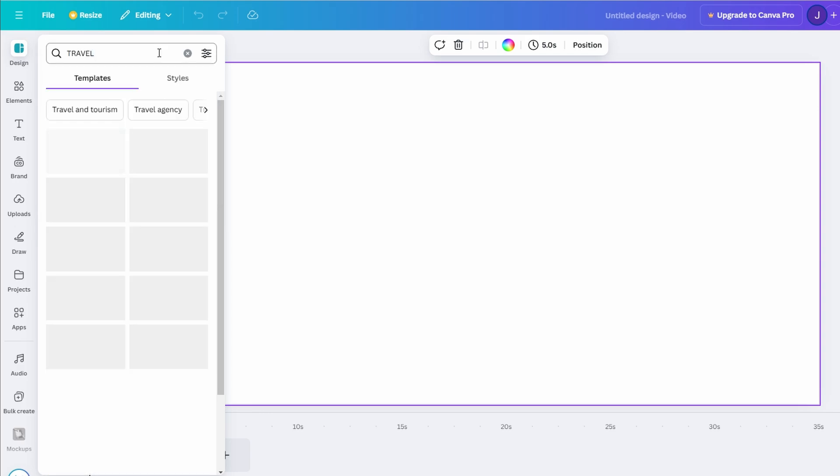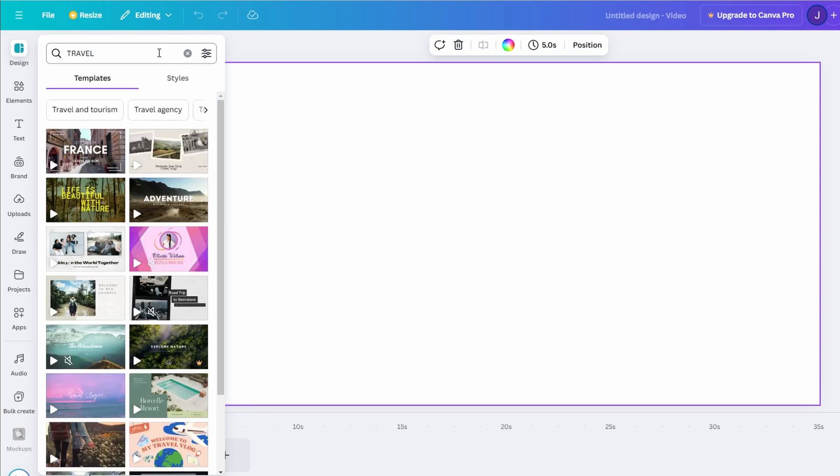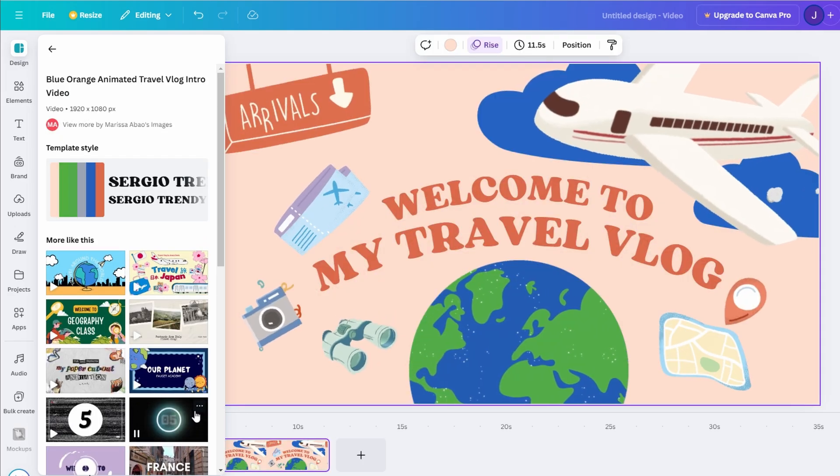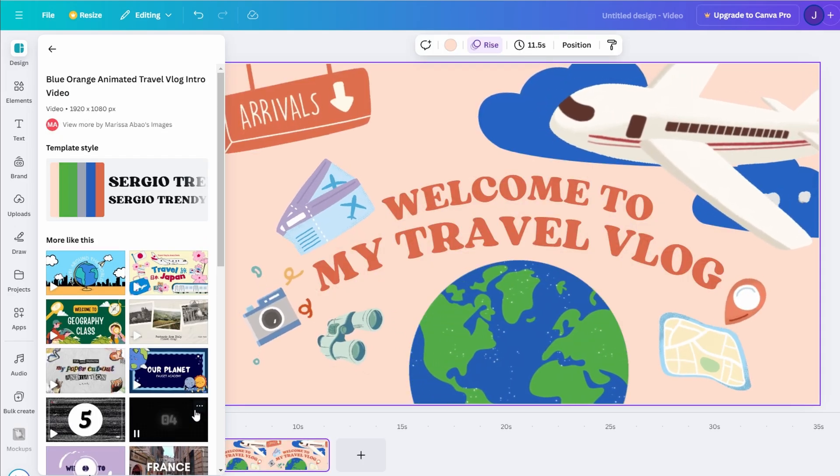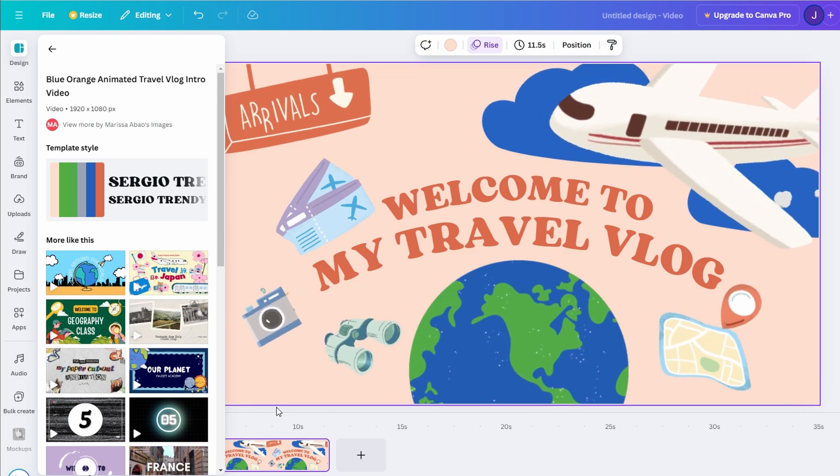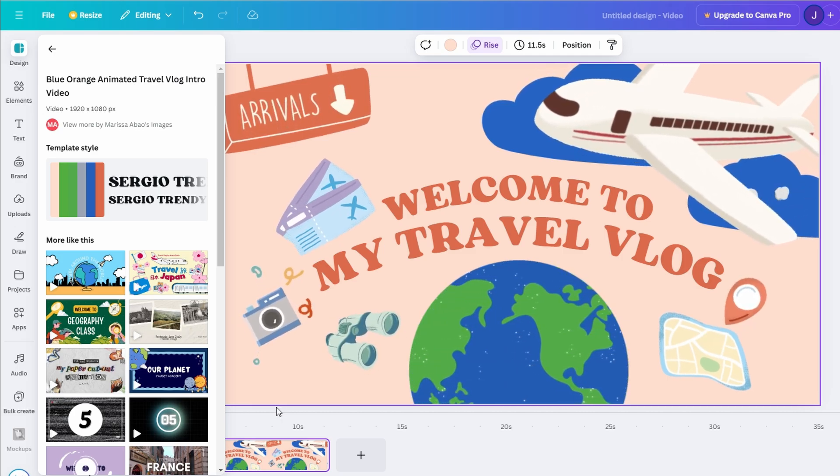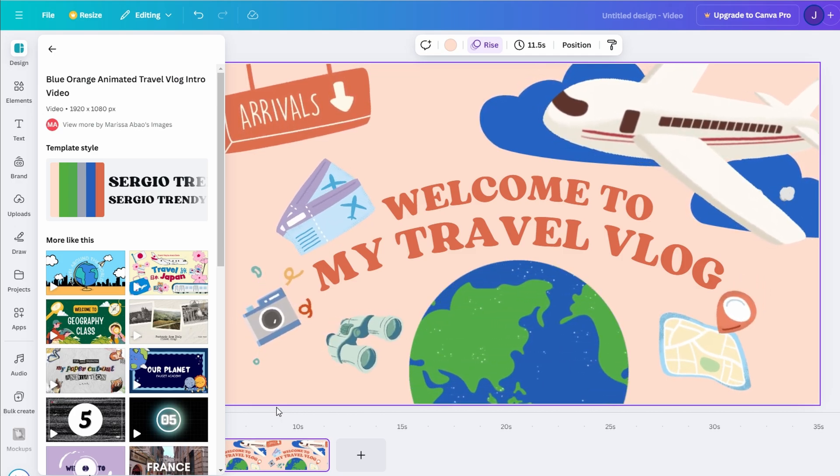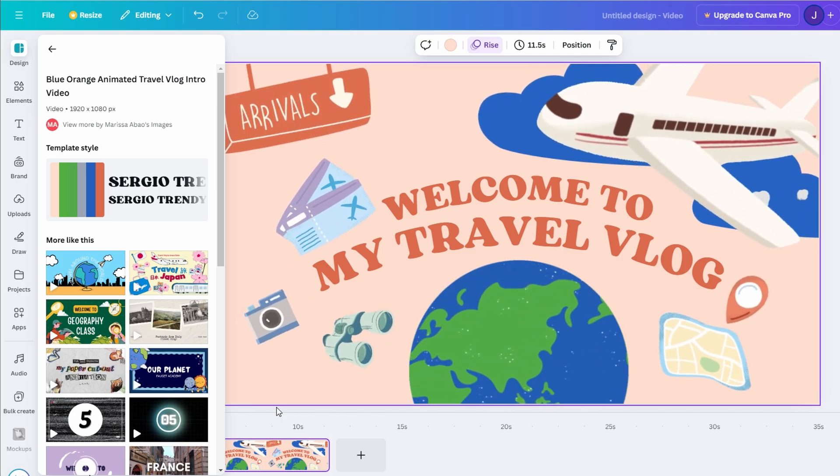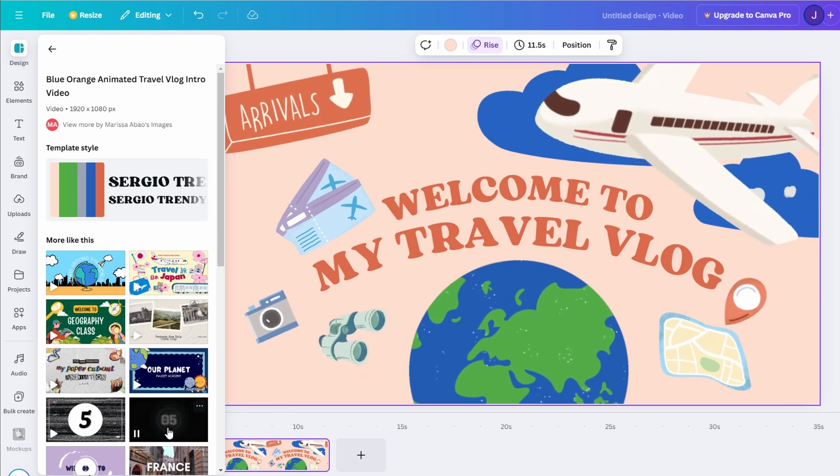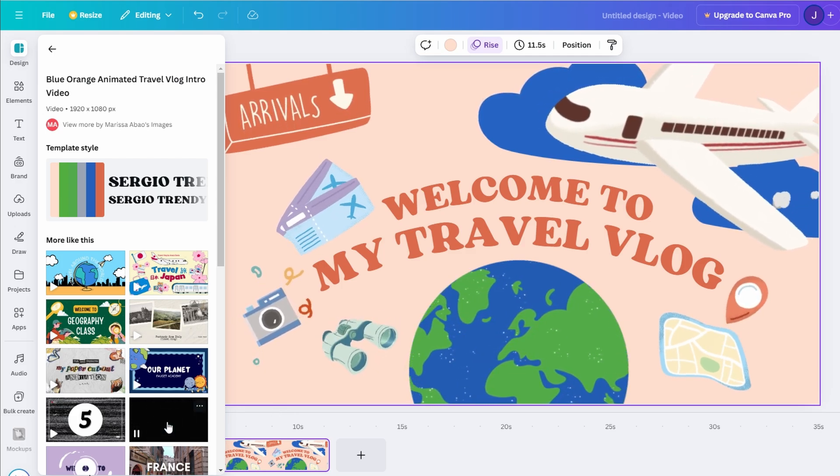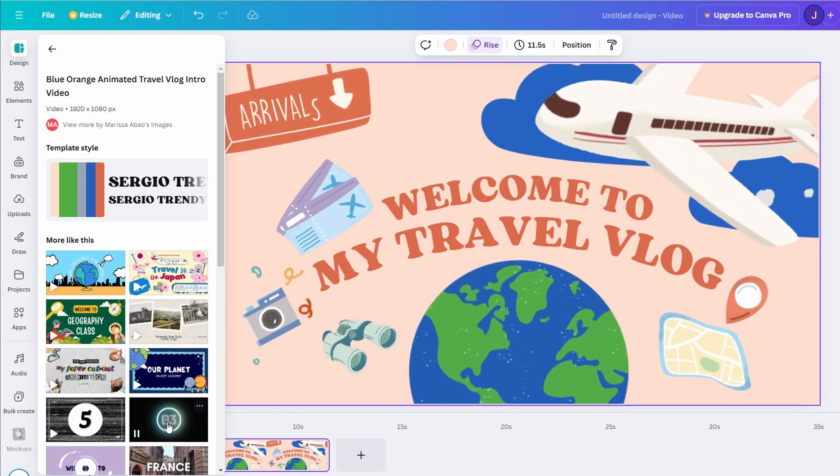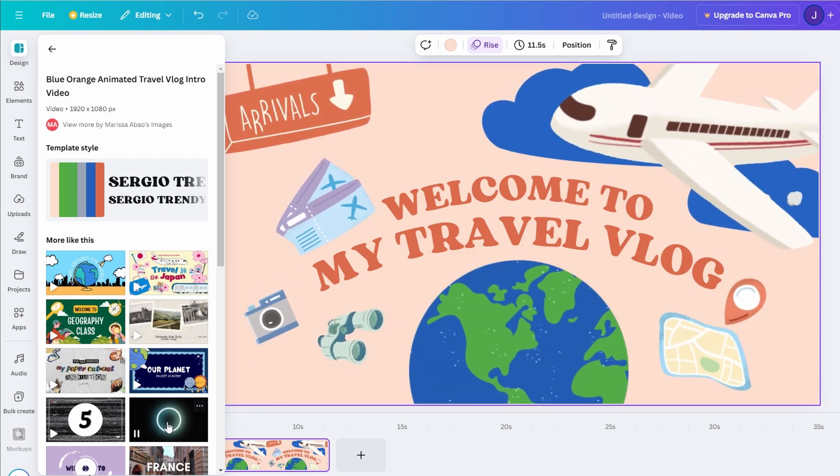After you click on YouTube video, Canva will present you with a clean, blank canvas—a fresh playground for your creativity. Now, let's dive into making an engaging, animated video. Whether you're using the free version or Canva Pro, the process is straightforward and packed with possibilities.